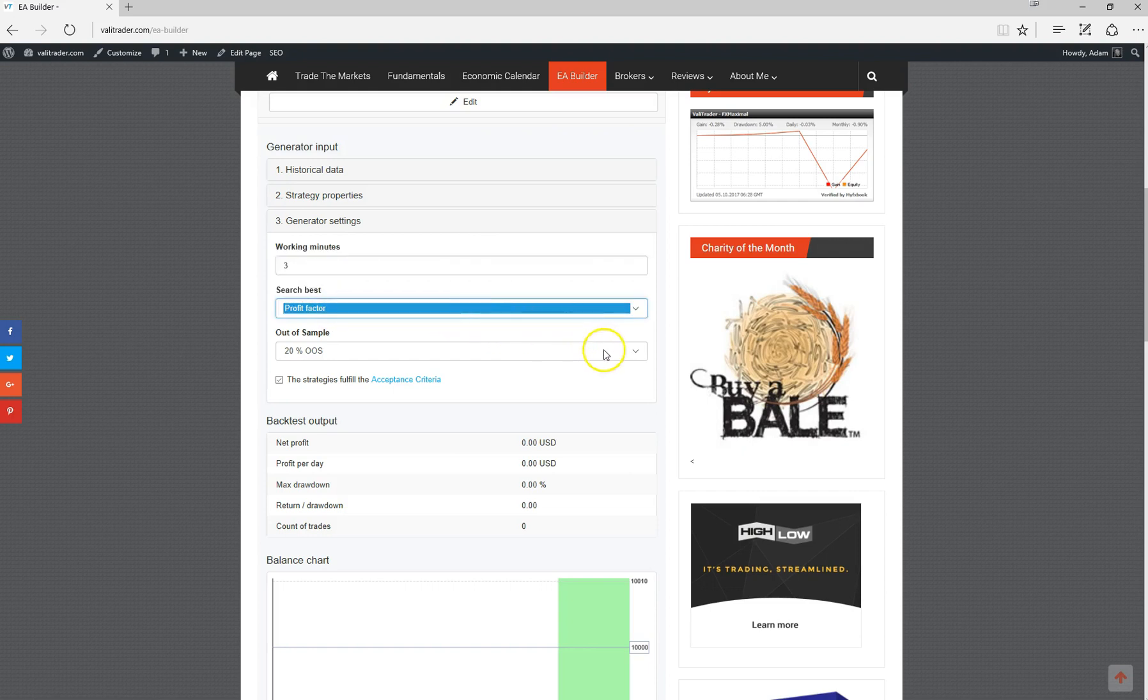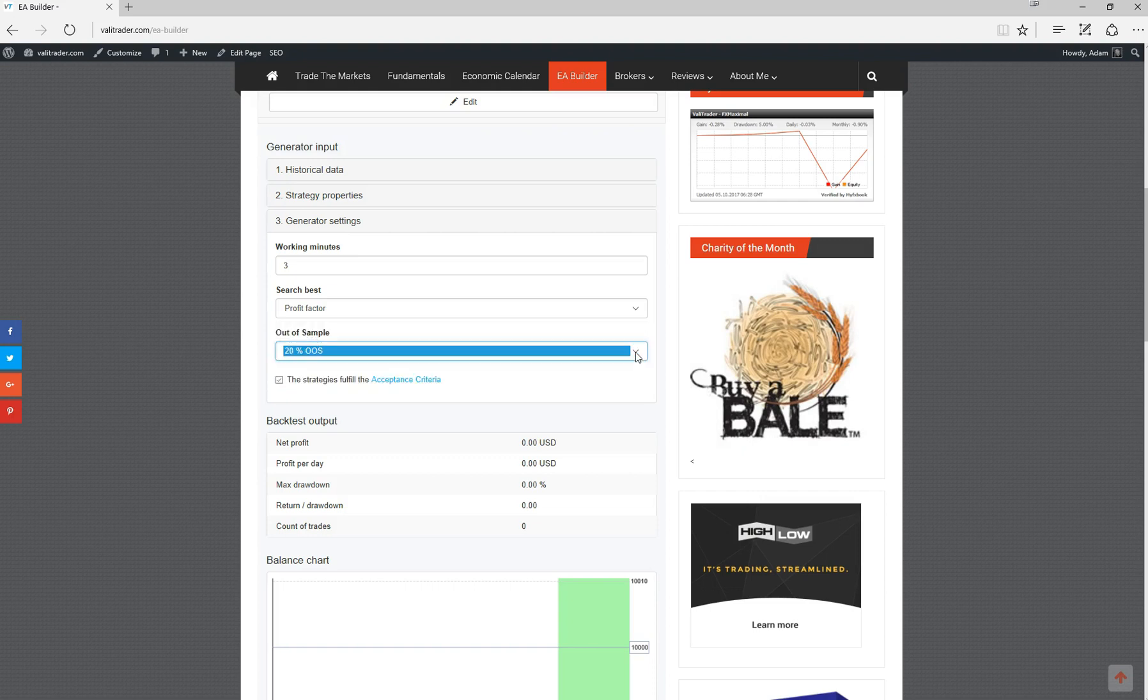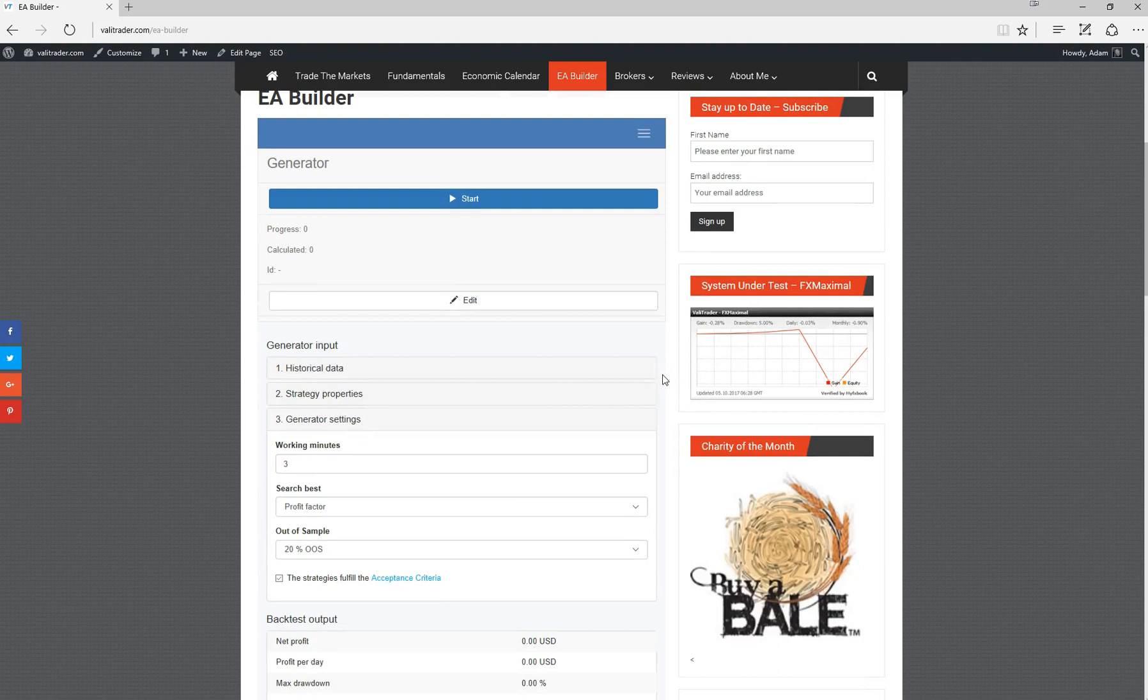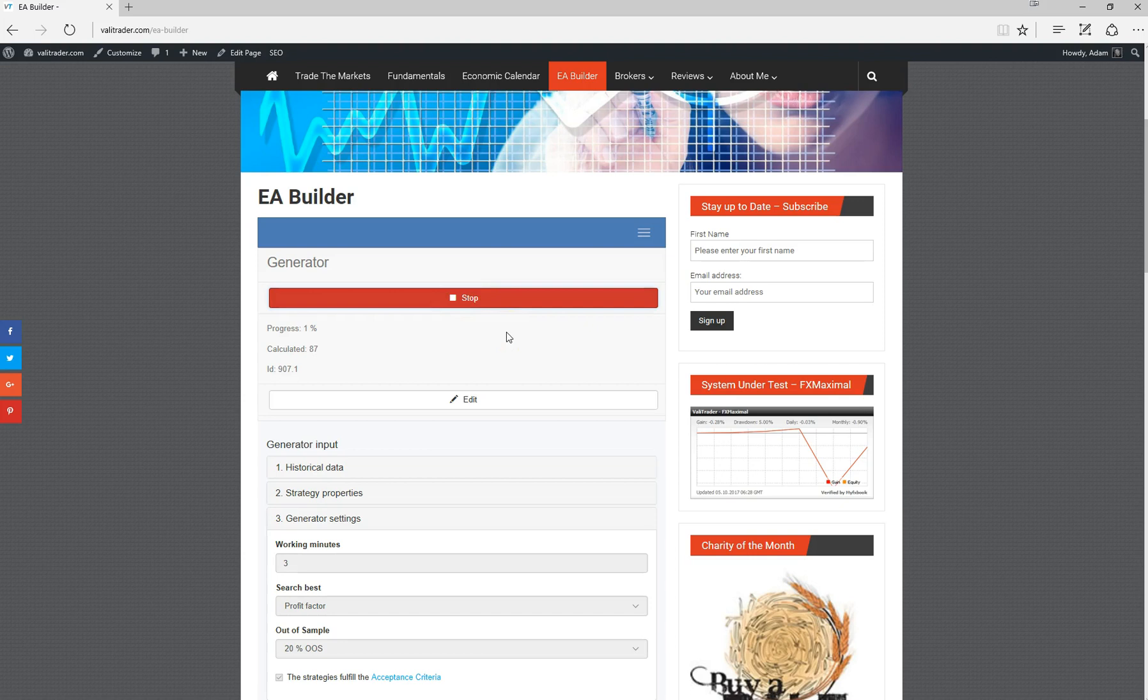We can also select how much of the test is in sample and how much of it is out of sample. We'll run with 20% out of sample. Then all we need to do from there is press start.